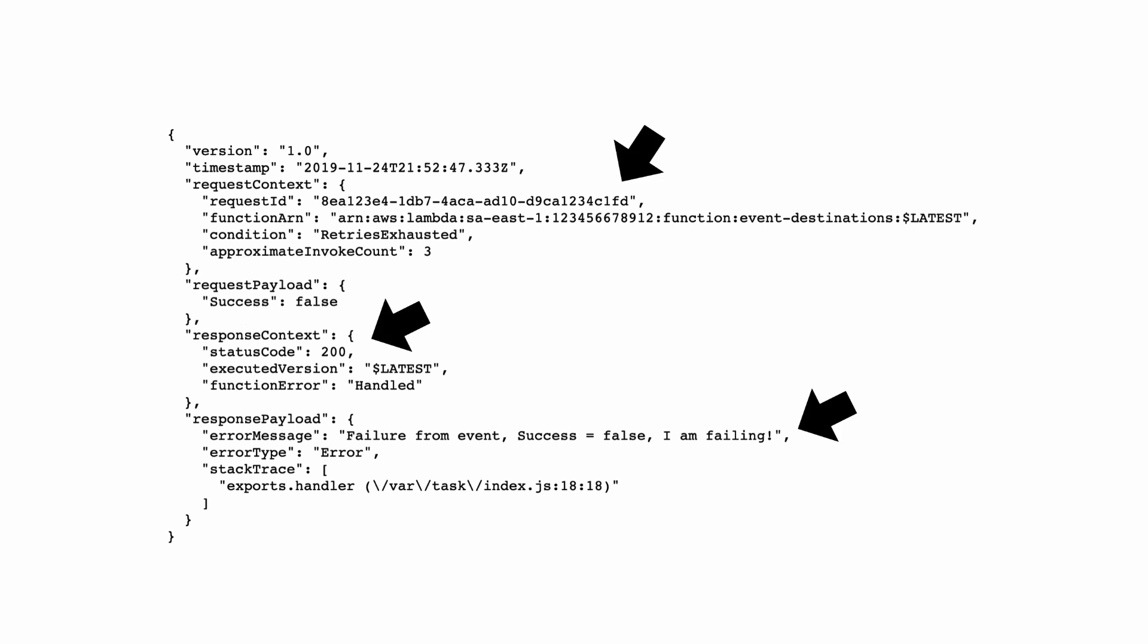The number of attempts, and most importantly the error and stack trace from the last attempt at processing this event, which saves you from having to hunt for those and figure it out yourself.